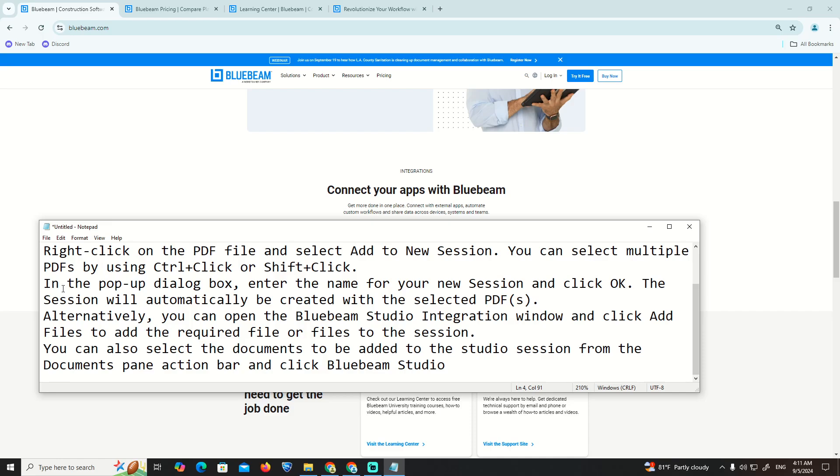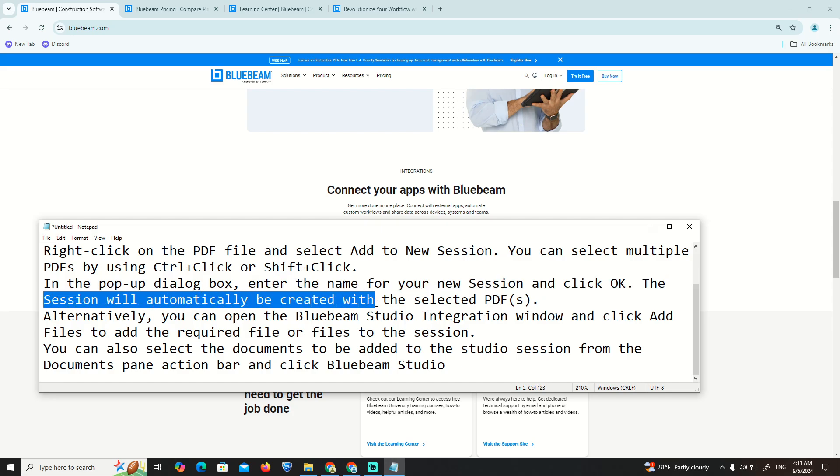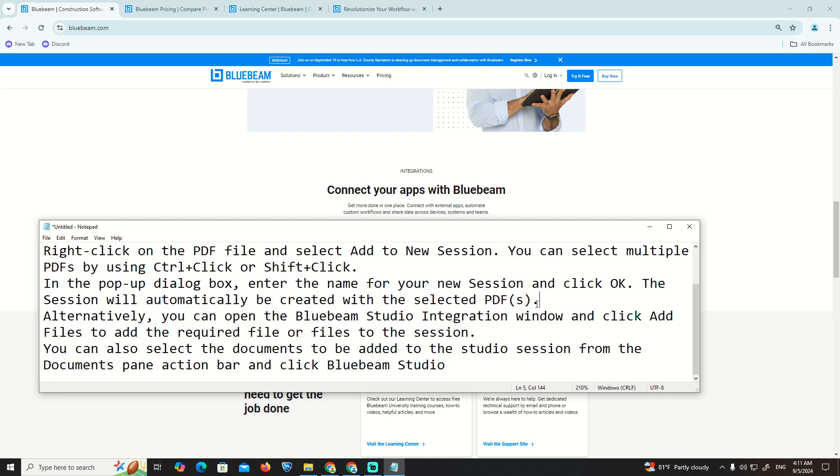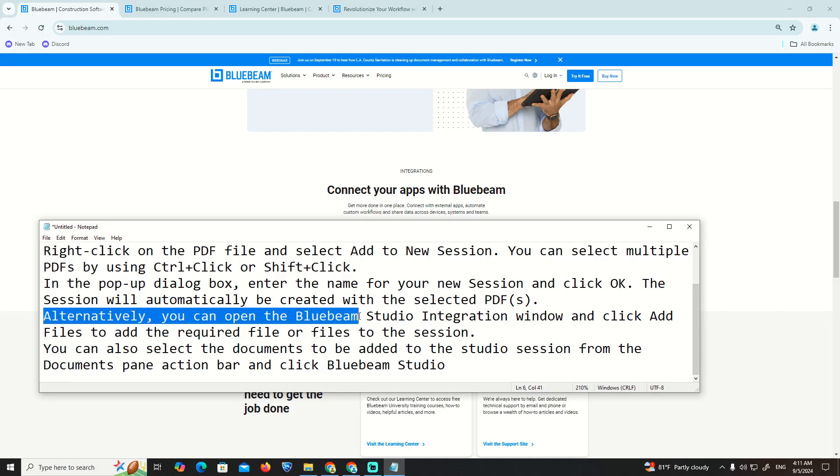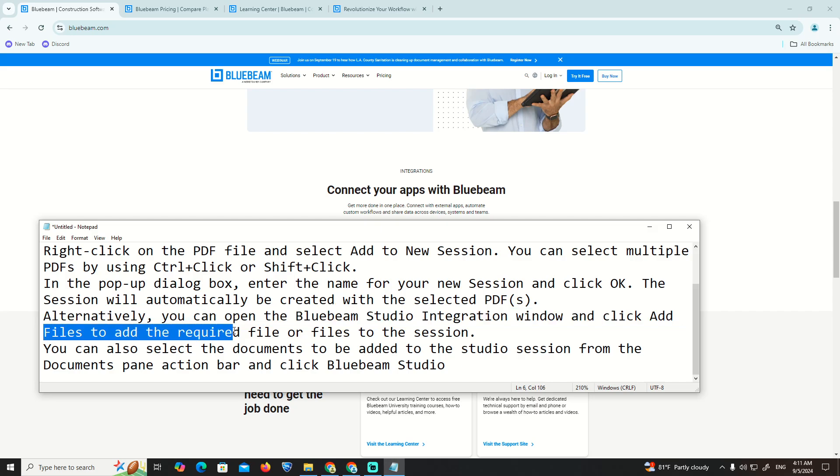A dialog box will pop up where you can enter the name for your session. The session will automatically be created with the selected PDFs. Alternatively, you can open the Bluebeam integration window and select the required files to add to the session.